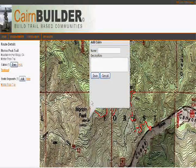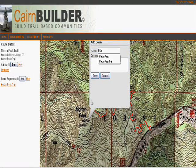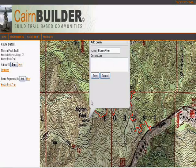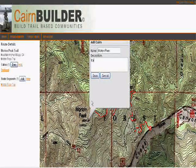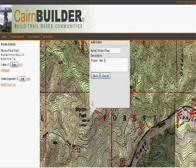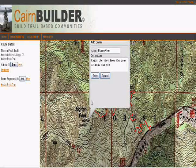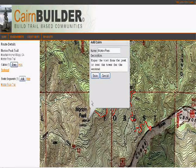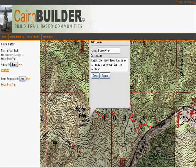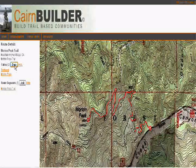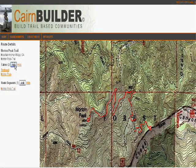I'm going to add one more cairn here for the peak. I'd like to note that we want to enjoy the view from the peak, or even rent the tower for the weekend. Once I'm done, I'll finish that operation and share this with my friends.